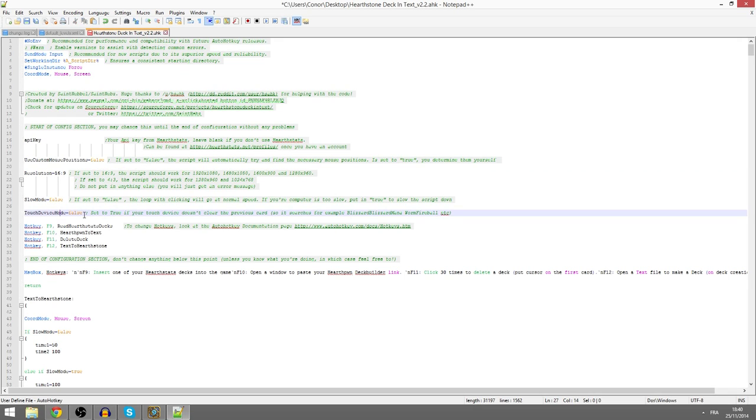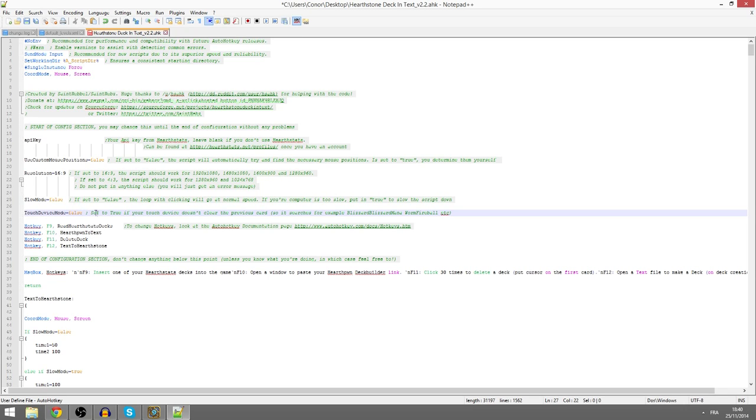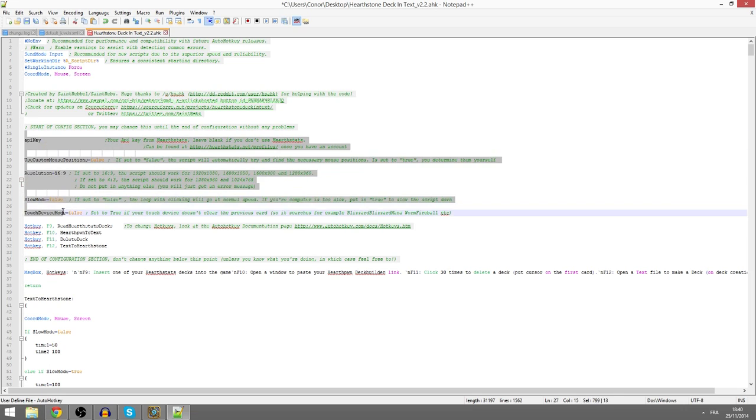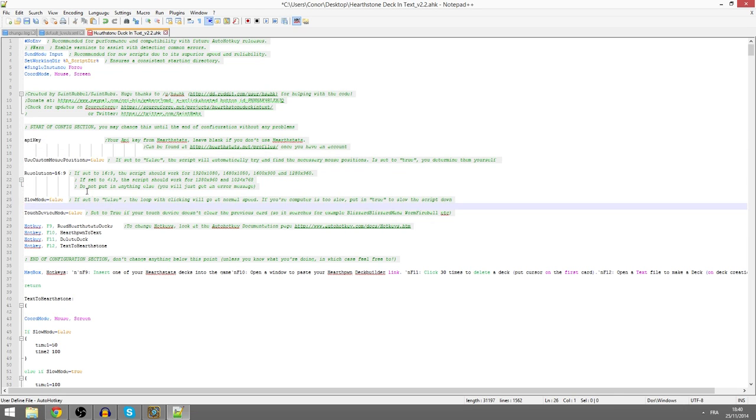Touch device mode. This is for Windows touch devices that don't clear the search box automatically. So this just clears it, so it will work on Windows touch devices. Of course if you're on PC, leave it on false. So this is the basic configuration. And you probably won't need to change it. But you may need to.